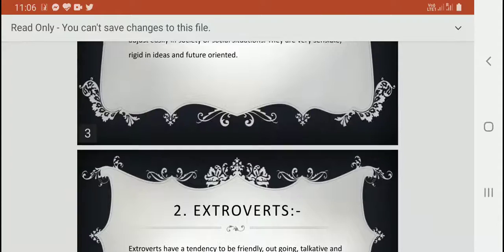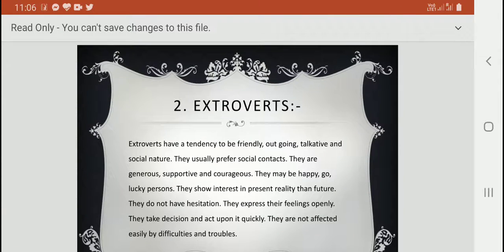Next, extroverts. Extroverts have a tendency to be friendly, outgoing, talkative, and social in nature. They usually prefer social contact. They are generous, supportive, and courageous, and may be called happy-go-lucky persons.